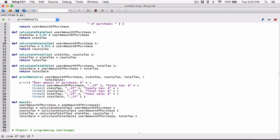So it's going to basically display 'user amount of purchase is this amount', space, 'state tax is this amount', space. We can override that default separator of the print function and change it to a new line character, so that each time we display one line it goes to the next line, separating each item with a new line.